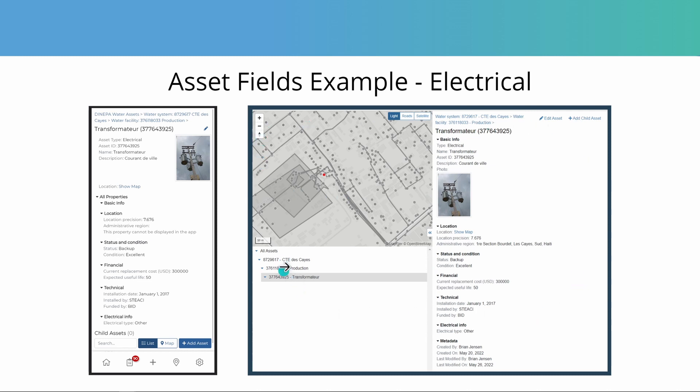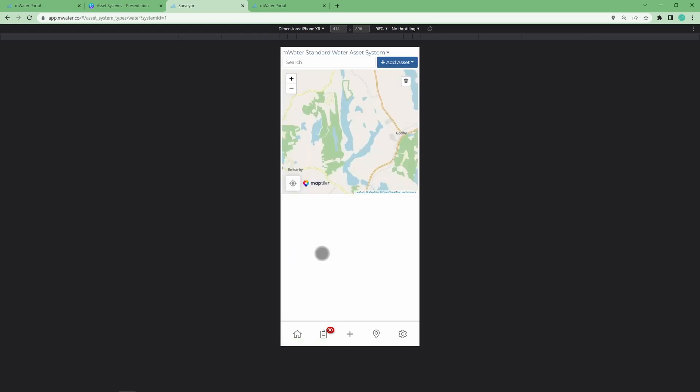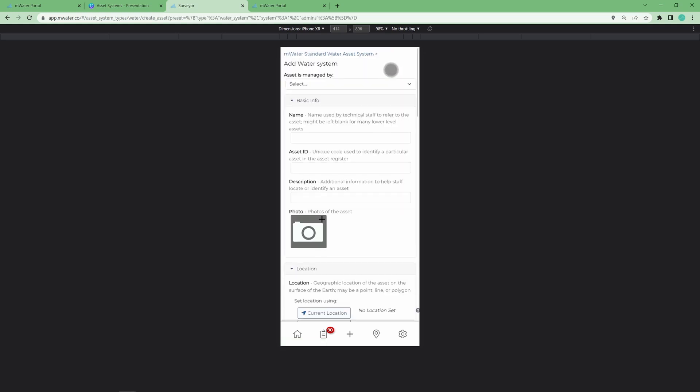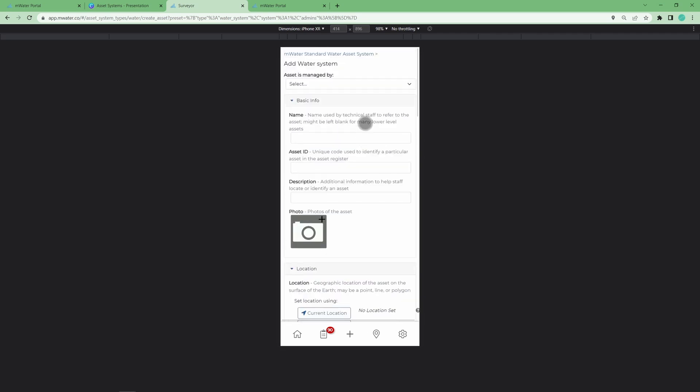Here on the right side we see what this asset looks like in the mWater portal when you're looking at the asset system as a whole. So let's jump in and look at how you could start mapping a water system. Once you've logged in, you can see there's a water assets option on the home page. You can select that and immediately start adding water system by creating a root asset, which is either the water system or for individual wells such as boreholes with components you want to map, you could choose water point as well.